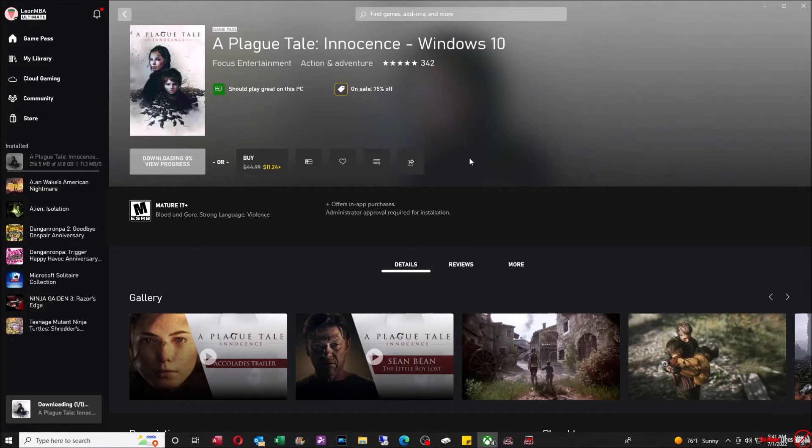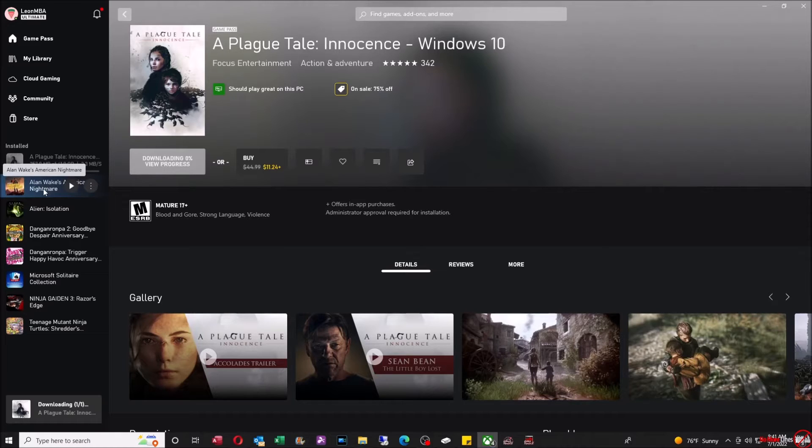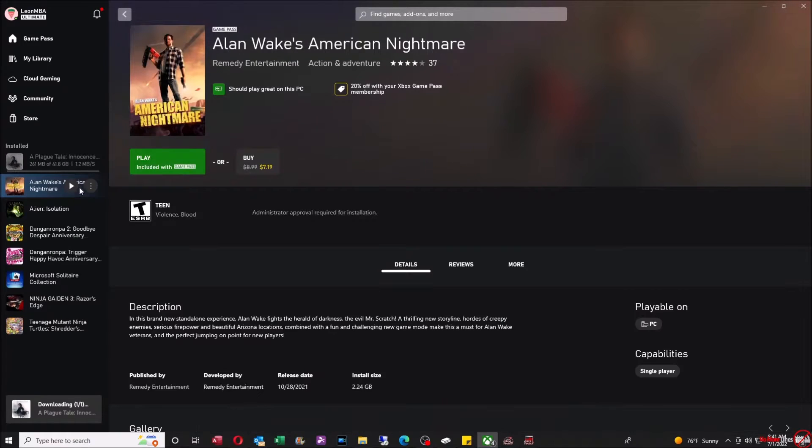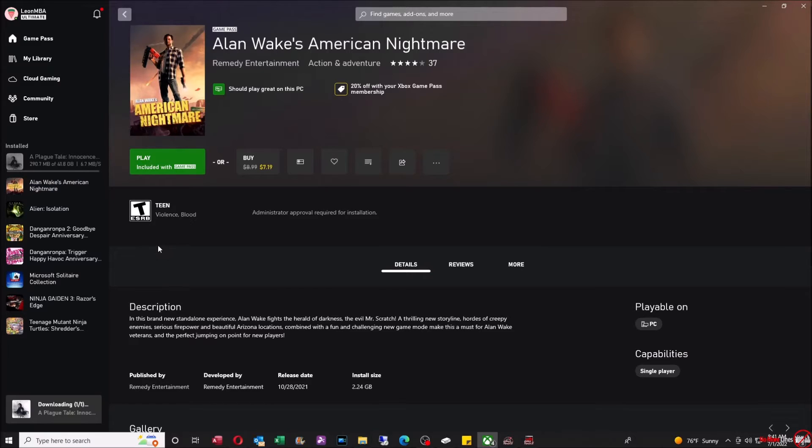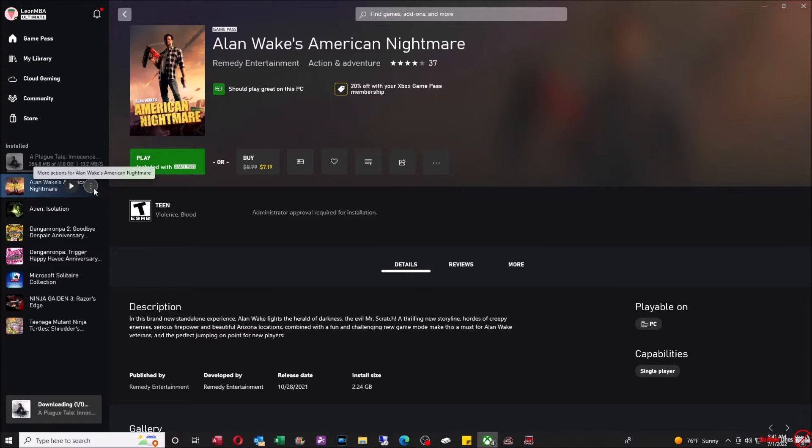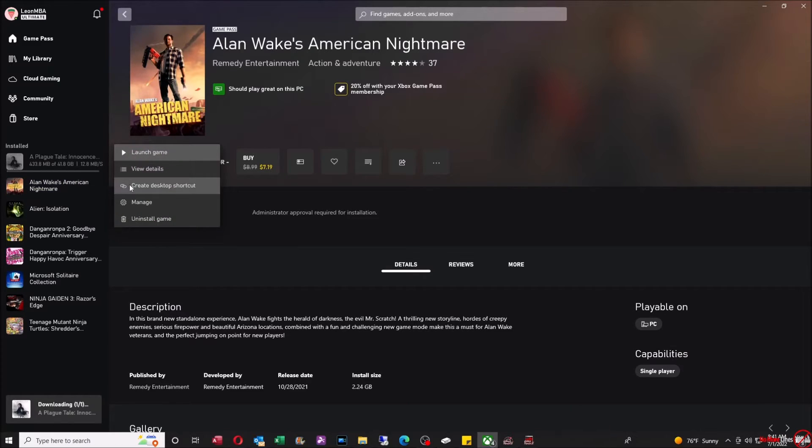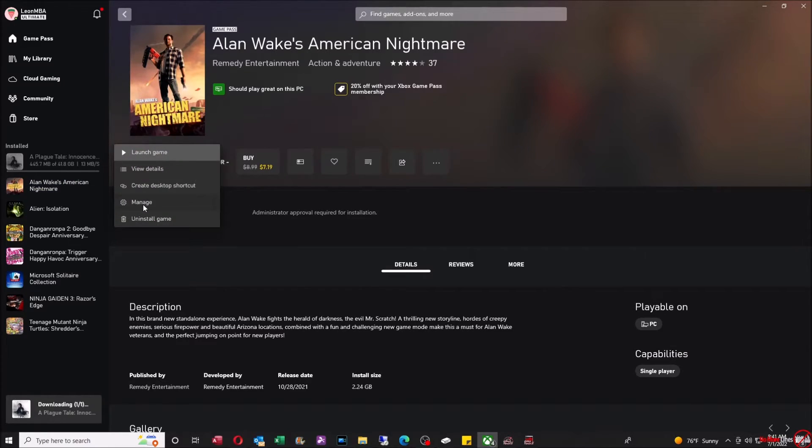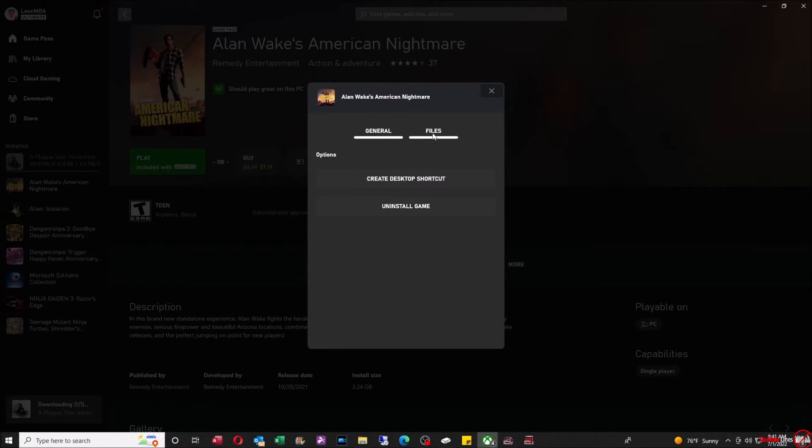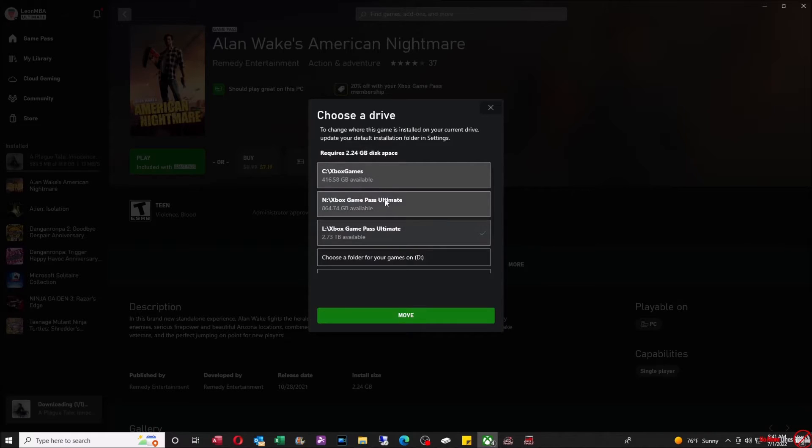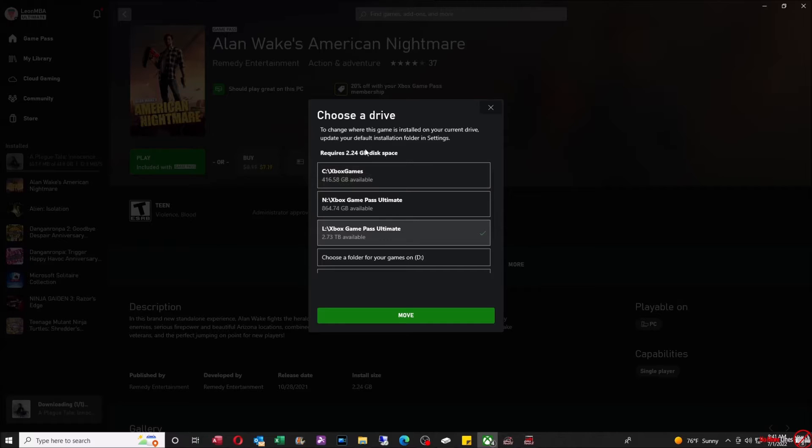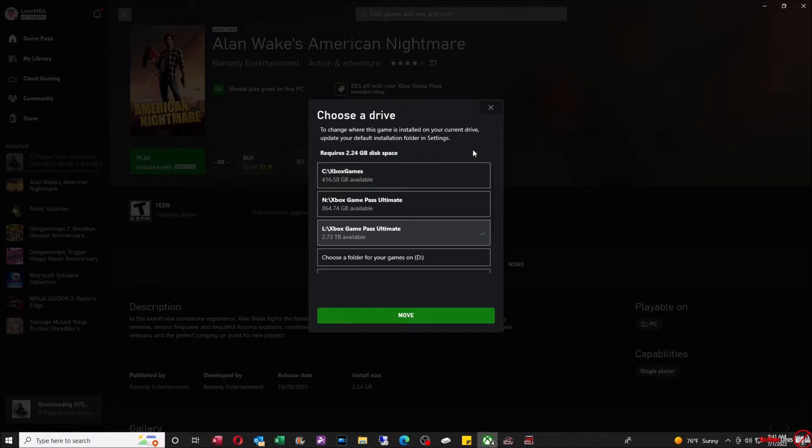The last thing I want to show you is how to move an installation from one folder to another. I'm not going to actually do it, but I'm going to show you how to do it. Basically, we're going to click on one of the games, and you're going to see a triple dot option here next to the Play option. We're going to go to Manage. Then from here you're going to see where it says General and Files. You're going to go to Files and then Change Drive. From here you're going to select the new drive that you want to change it to. It tells you how much disk space you have to have. Then from there, all you do is click the new drive and hit Move. What's going to happen is it's going to move the entire installation from one drive to the other.